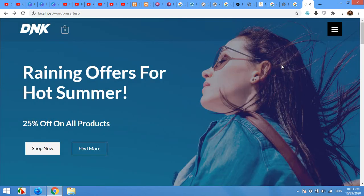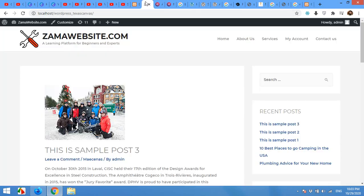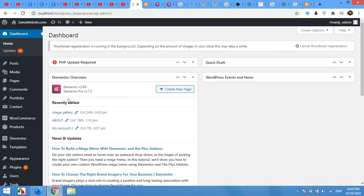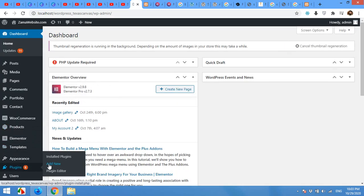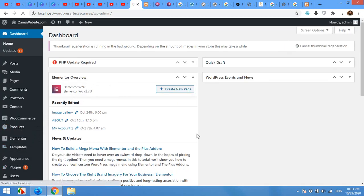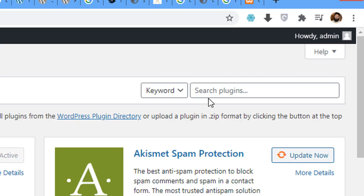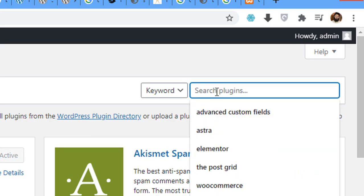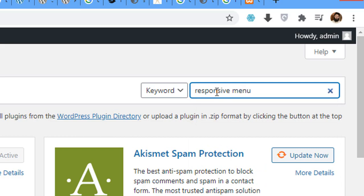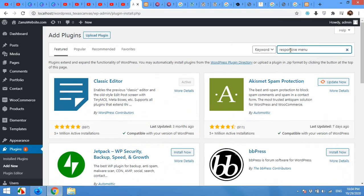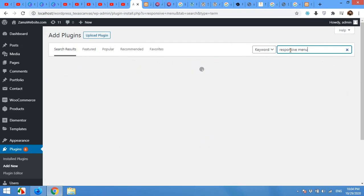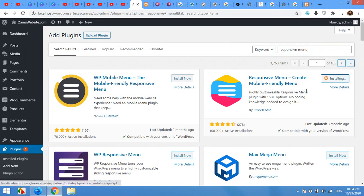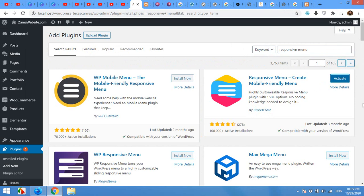So for this, we will need a plugin. I'll show you on my this website and I'll remove this default menu and add that responsive menu to the website. Come to your plugins, add new. On the add plugin page, type responsive menu and press enter. Install the plugin by ExpressTech. Click on install now. Activate the plugin.